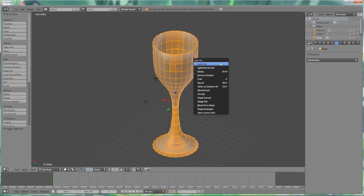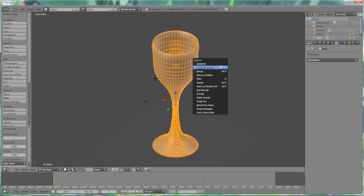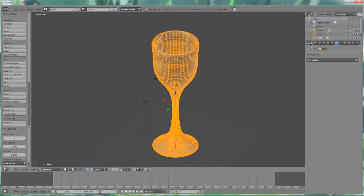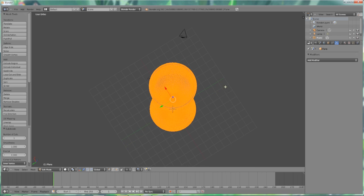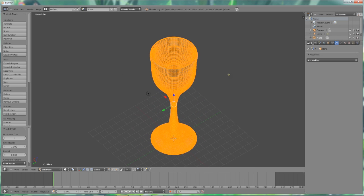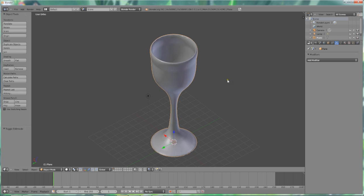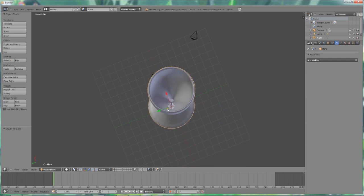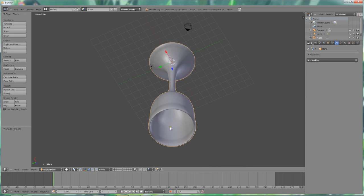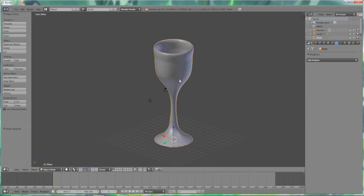Press W to bring up the specials menu and then we're going to subdivide smooth, subdivide smooth, subdivide smooth. As many times as you feel comfortable to get a nice smoothness to it. We're going to move back over here and we're going to smooth this out. It's really looking nice. It's coming together, looking like a nice glass here.